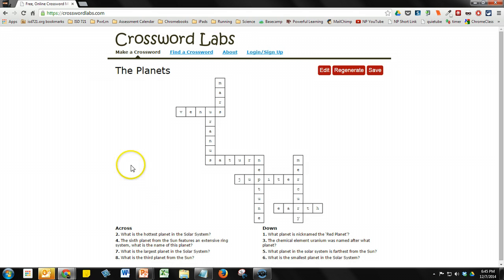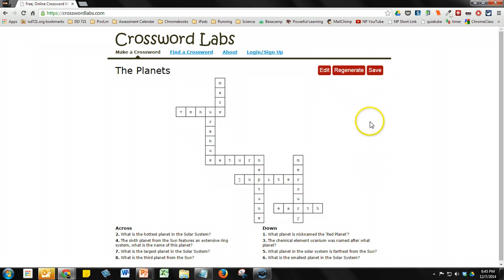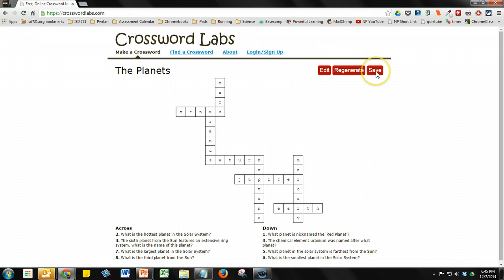The next screen shows you what the crossword puzzle will look like for your students. It shows the layout, your across questions, and your down questions. If you need to edit, you can go ahead and edit. Otherwise, simply click Save.